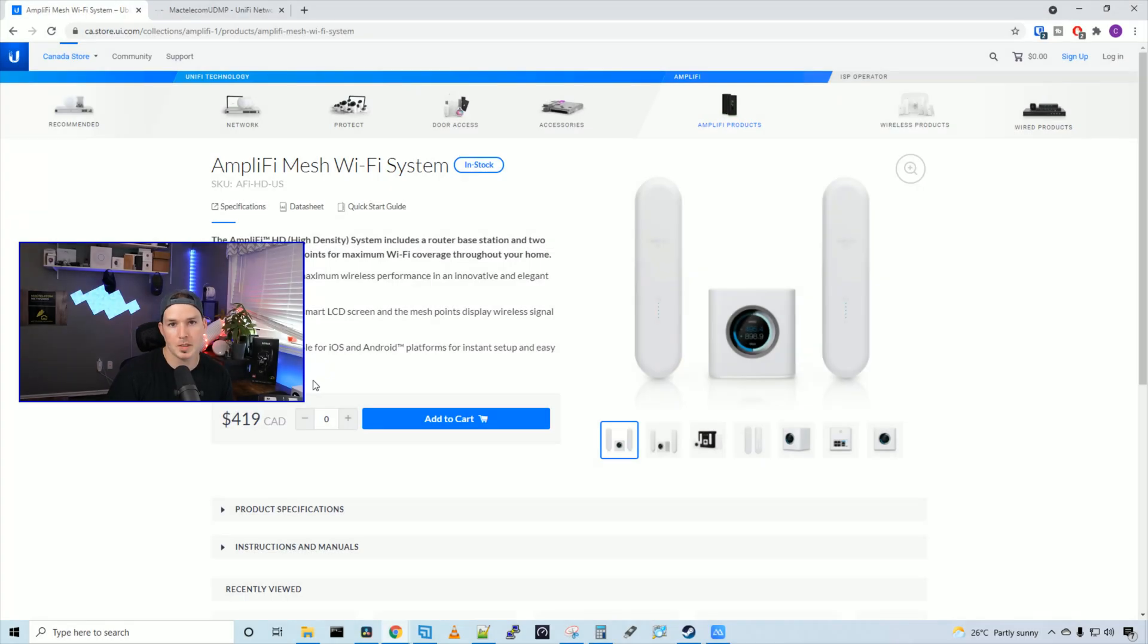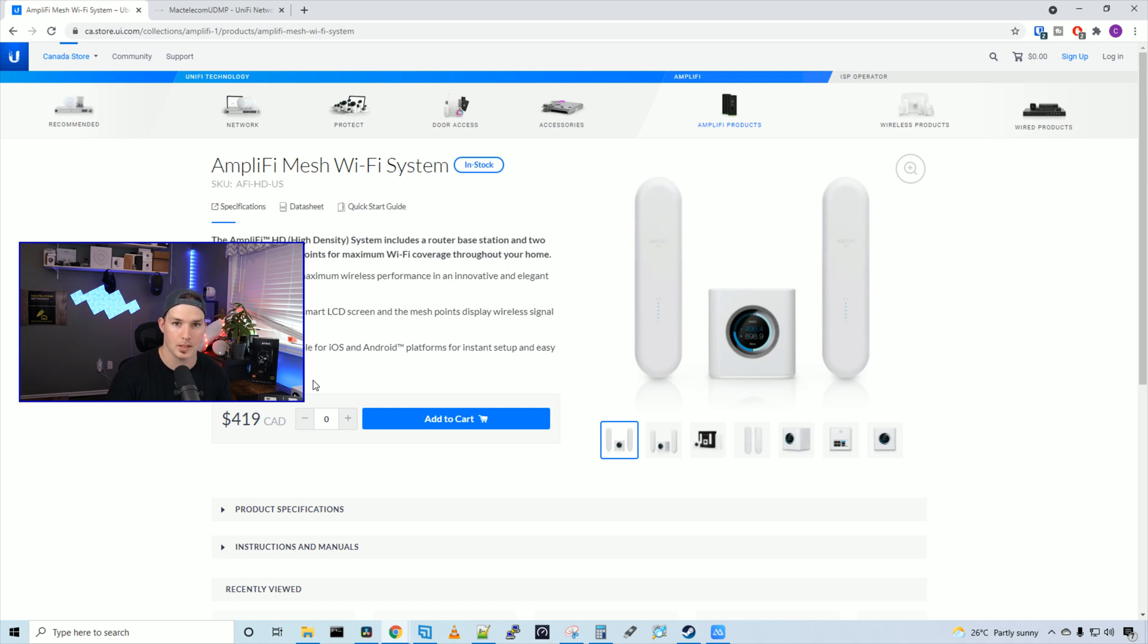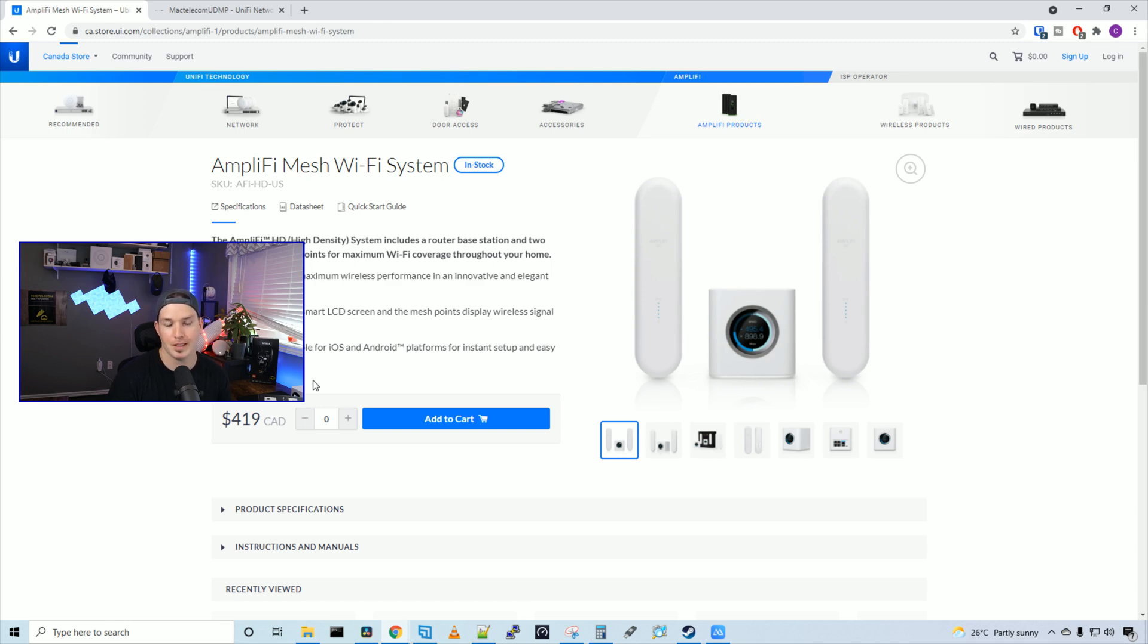Now we've seen what comes in the box with the Amplify HD. On the back of the box, it says that it covers up to 20,000 square feet. My house is only about 2,000 square feet, so I can't put that to the test. It also has three by three MIMO and an aggregate speed of 5.25 gigabits per second. The price for the Amplify HD is $419 Canadian MSRP.